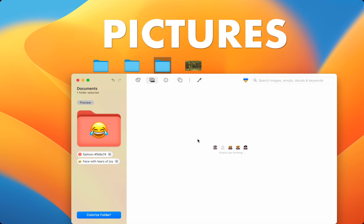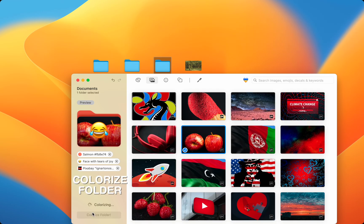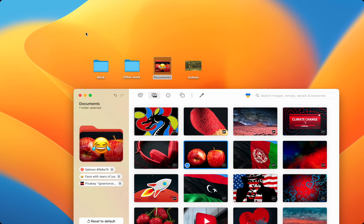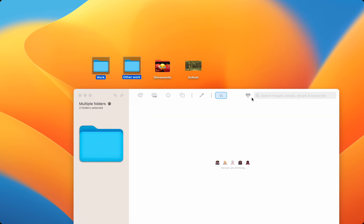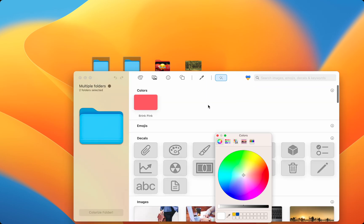Then, you simply press Colorize Folder, and voila! Your folder is customized. You can even colorize multiple folders at once and get the perfect color by using the built-in color picker.